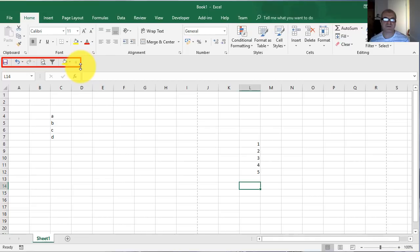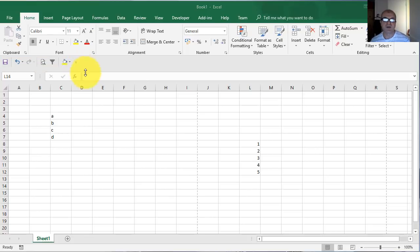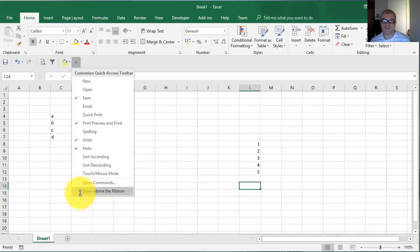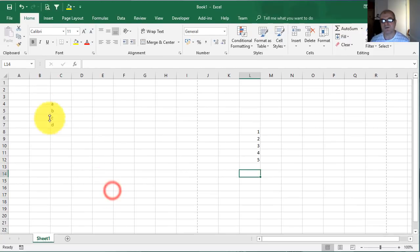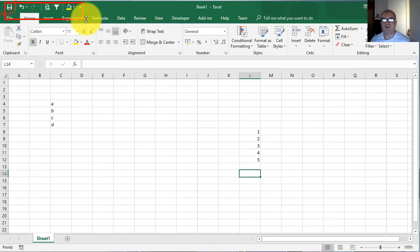If you like this location for your Quick Access Toolbar more than the previous one, you can use it. If you don't like it, you go again on this arrow and click with the left on 'Show Above the Ribbon'. And the Quick Access Toolbar will appear again above the ribbon.